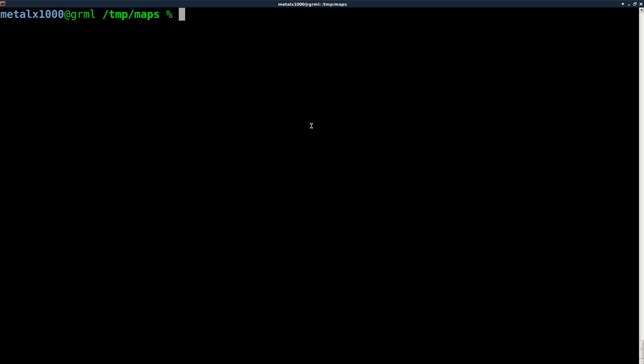So today we're going to be using wget to grab a map. And then we're going to grab it as an image, as a still image, as a static map. And we're going to then display it on the screen. To display it, I'm going to use the command display, which is part of the image magic package. Image magic is installed on a lot of systems, but not necessarily all systems by default, but should be in your repositories.